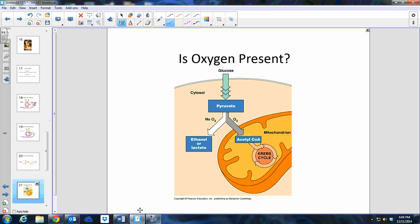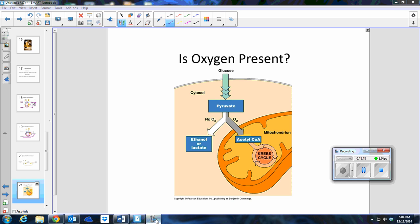So that's fermentation. The next video will go over the Krebs cycle and the electron transport chain.